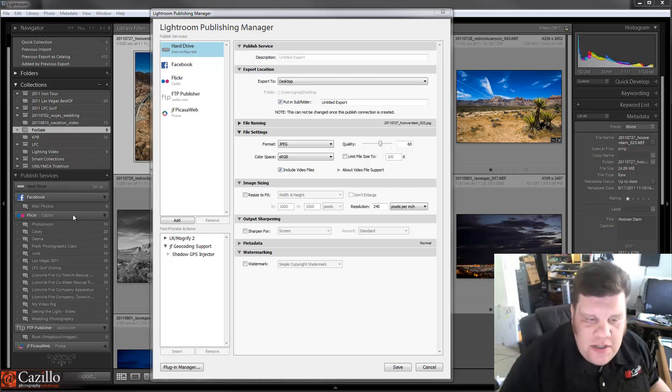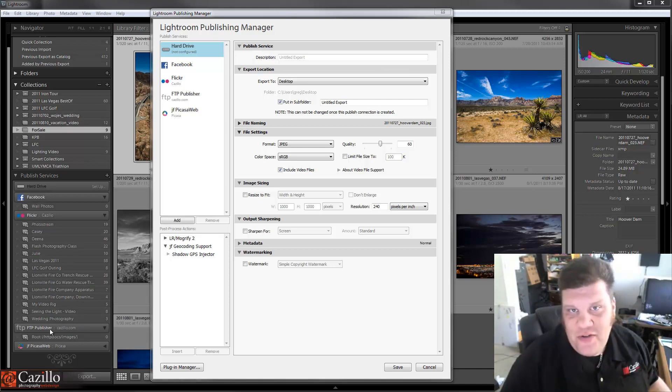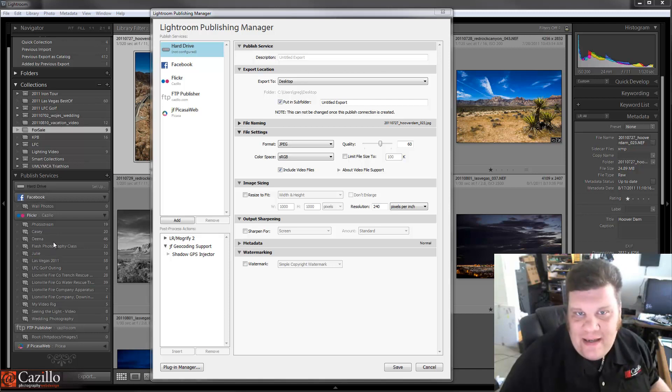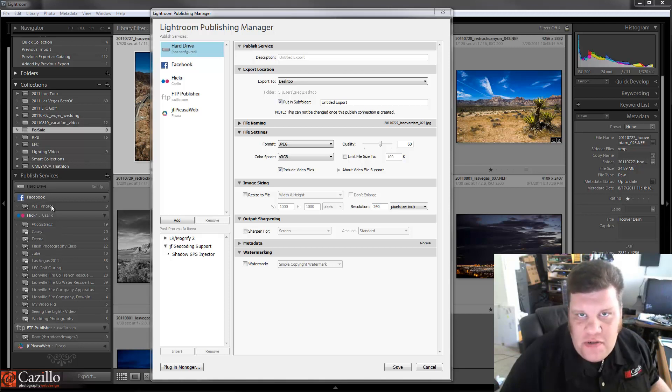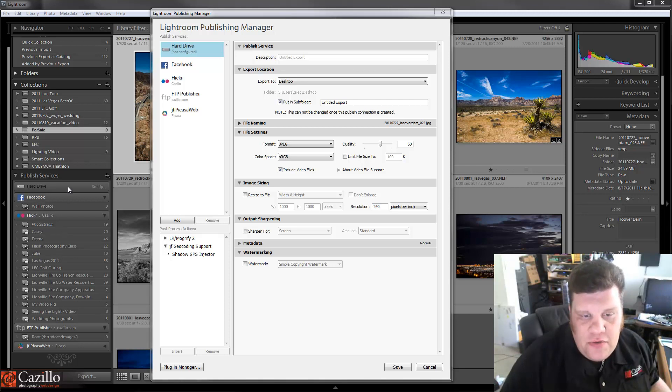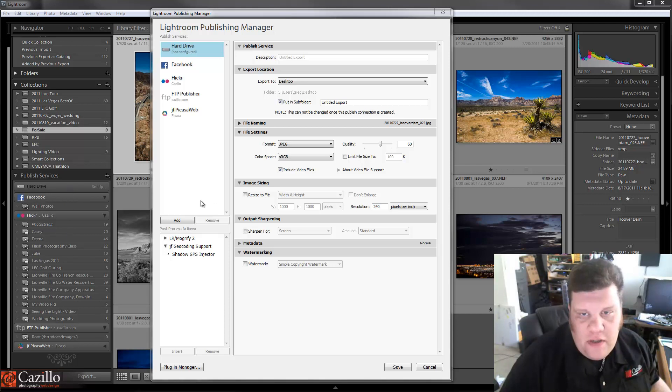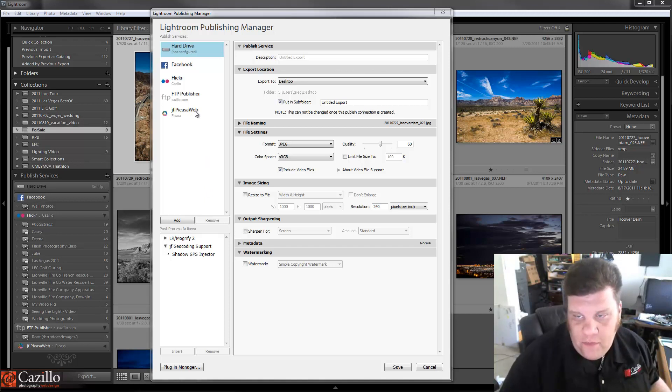As you can see here, I really only use Flickr. In fact, I set up the FTP one just so I could show you how to use it. The Flickr one is really the only one that I use. I don't upload photos to Facebook, and I don't use the hard drive, which I'll get into a little bit later. But anyway, it's really easy to set all of these up, super simple, super easy. So I'm going to go over that with you.